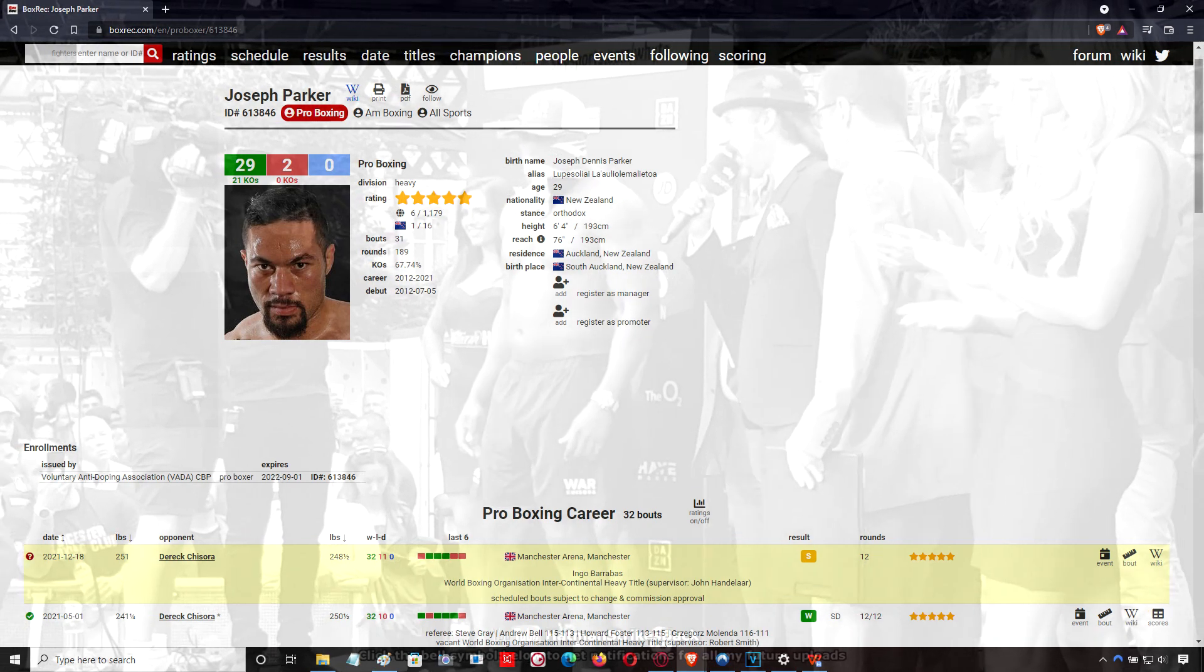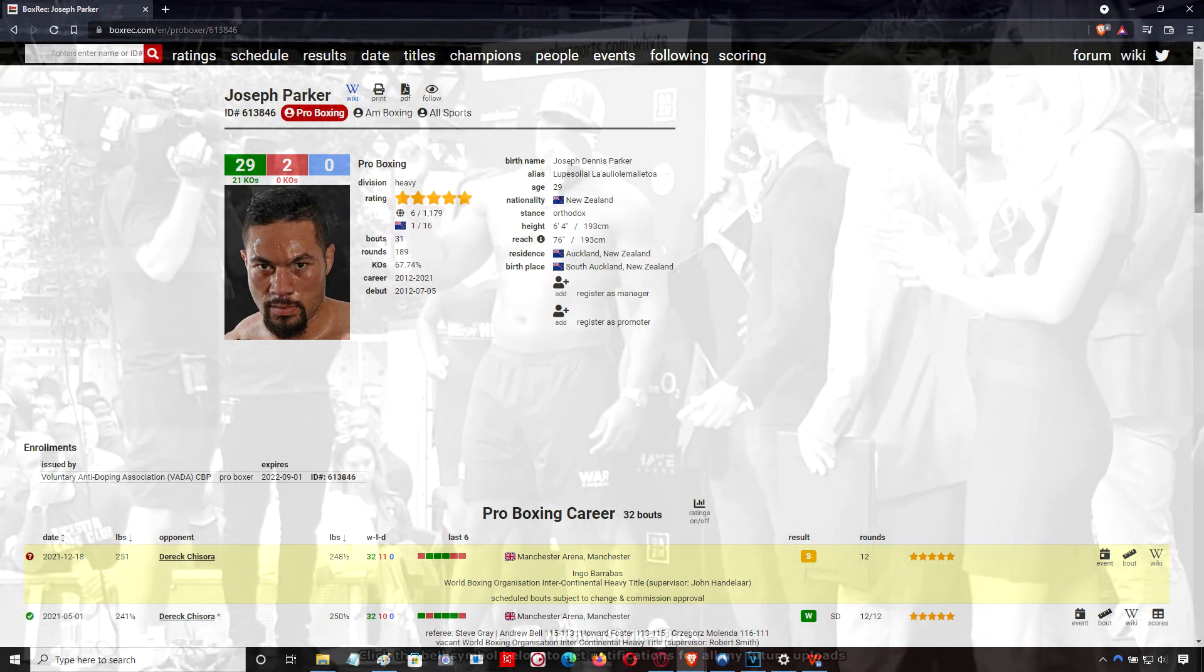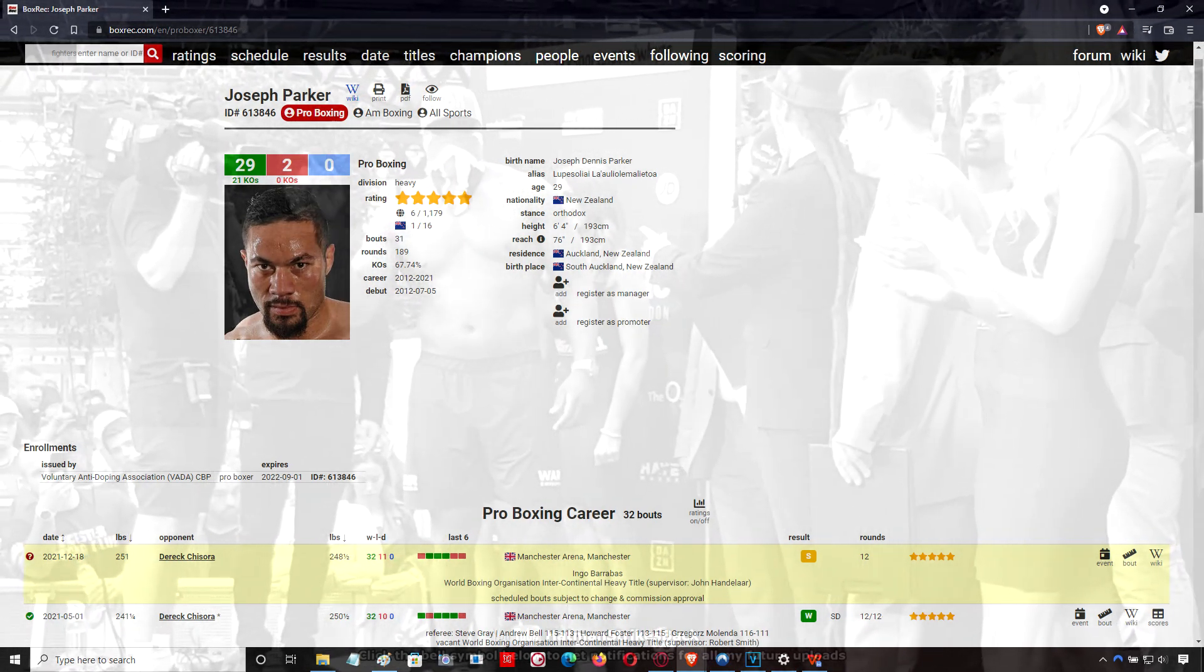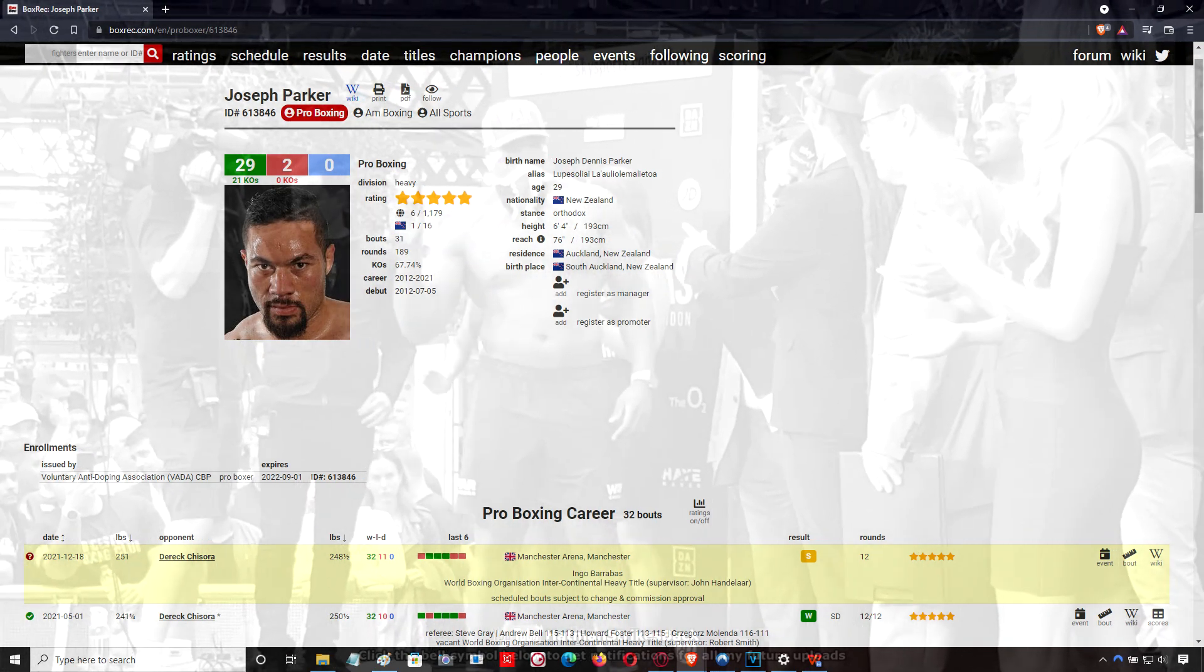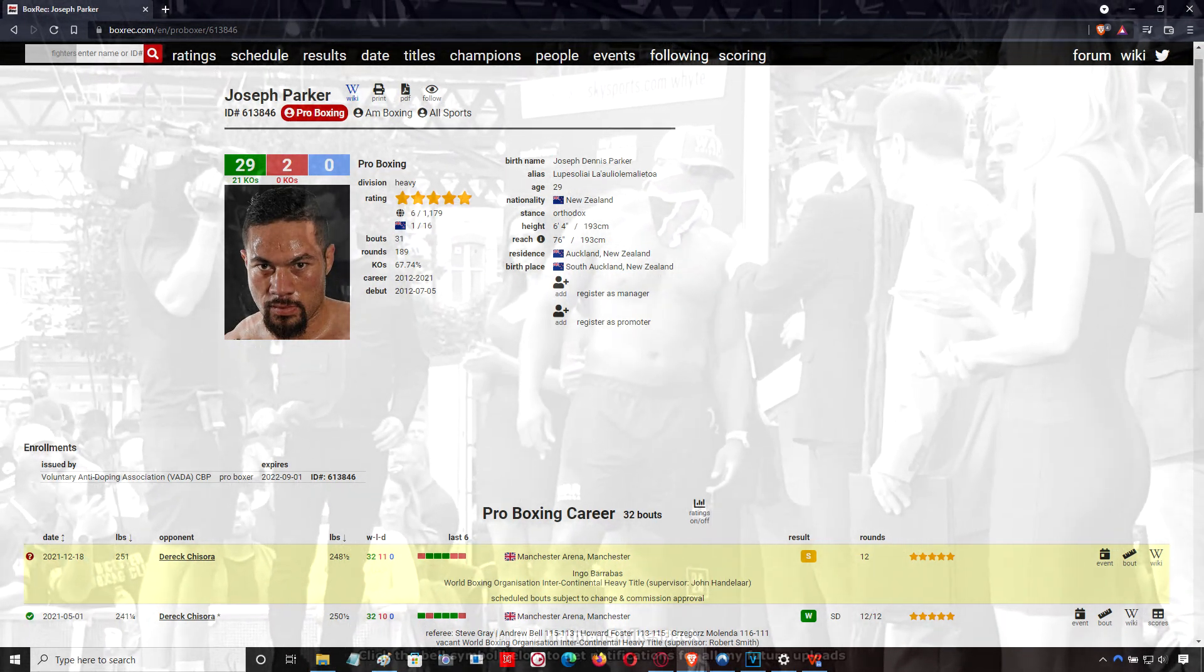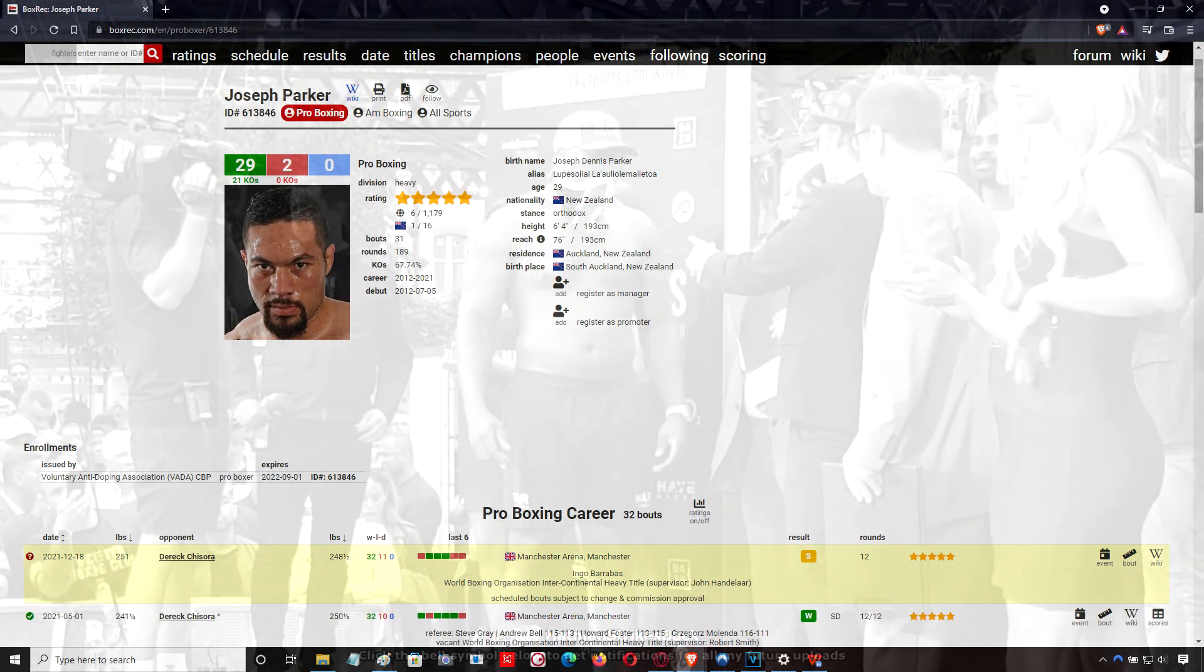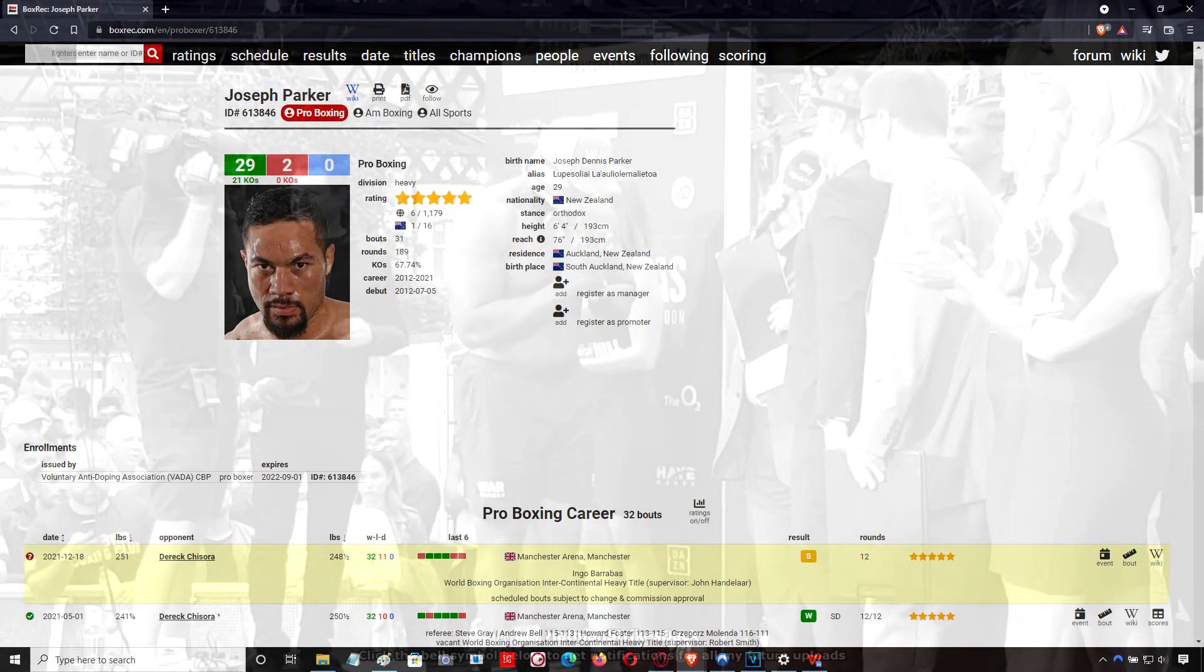Nevertheless, this was a marked improvement by Joseph Parker under the tutelage of Andy Lee. He was with him for the first fight as well, but he had a much longer time with him this time out, and you could see the influence there.